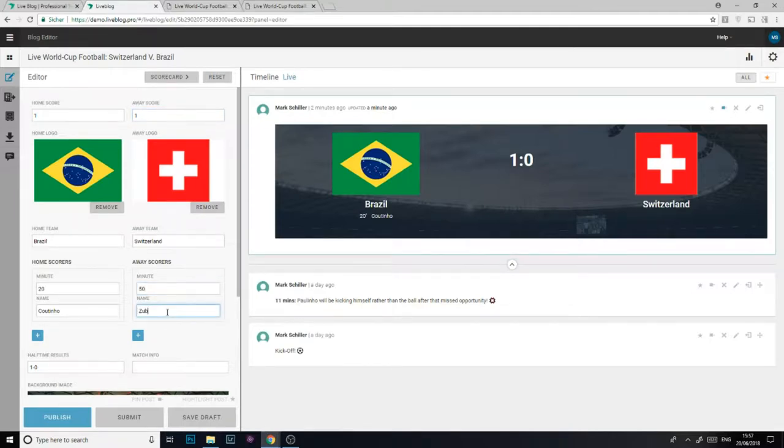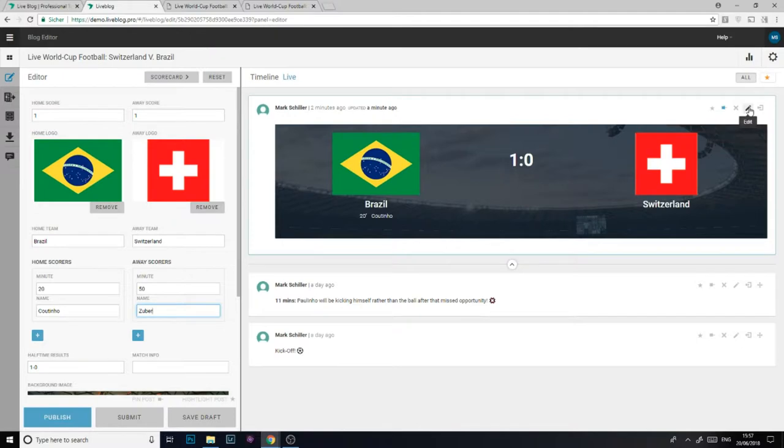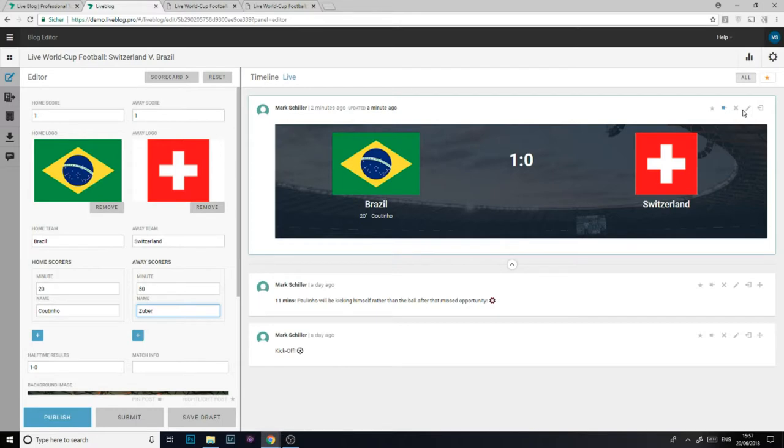Alternatively, we can update our pinned scorecard rather than creating a new one. Just go to the scorecard that's already pinned to the top of LiveBlog's timeline and hit the edit button. That lets me update my already existing scorecard with all the information already filled in, again, another way of saving time during the match.